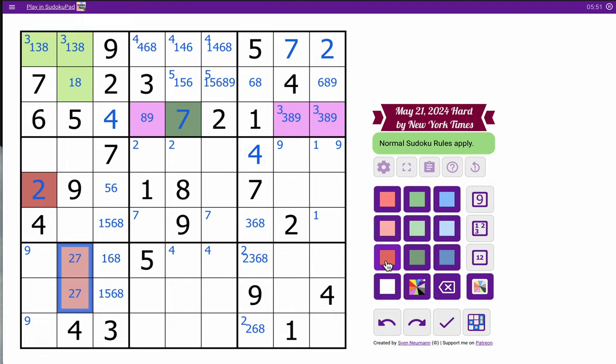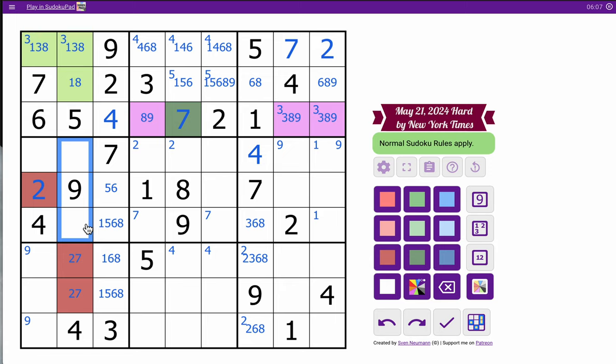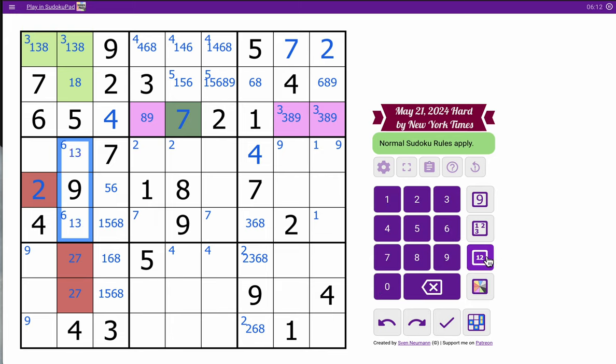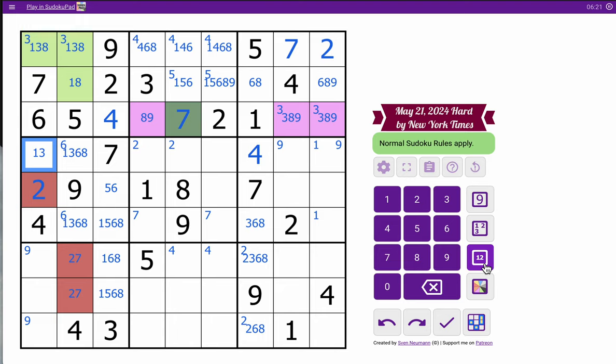Column two. So two, four, five, seven, nine. I need one, three, six, and eight.